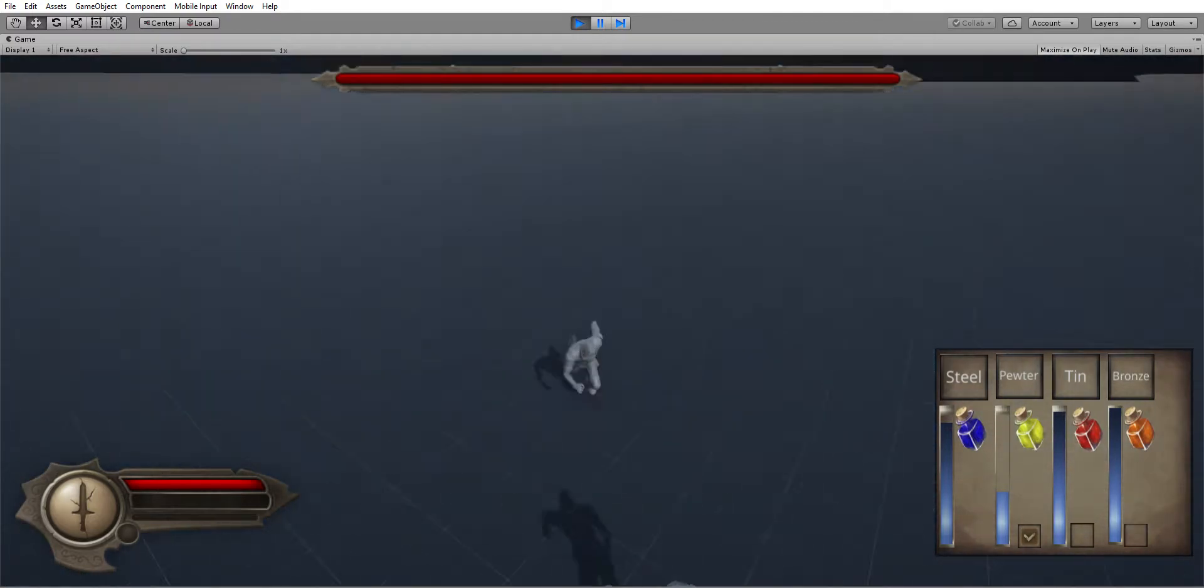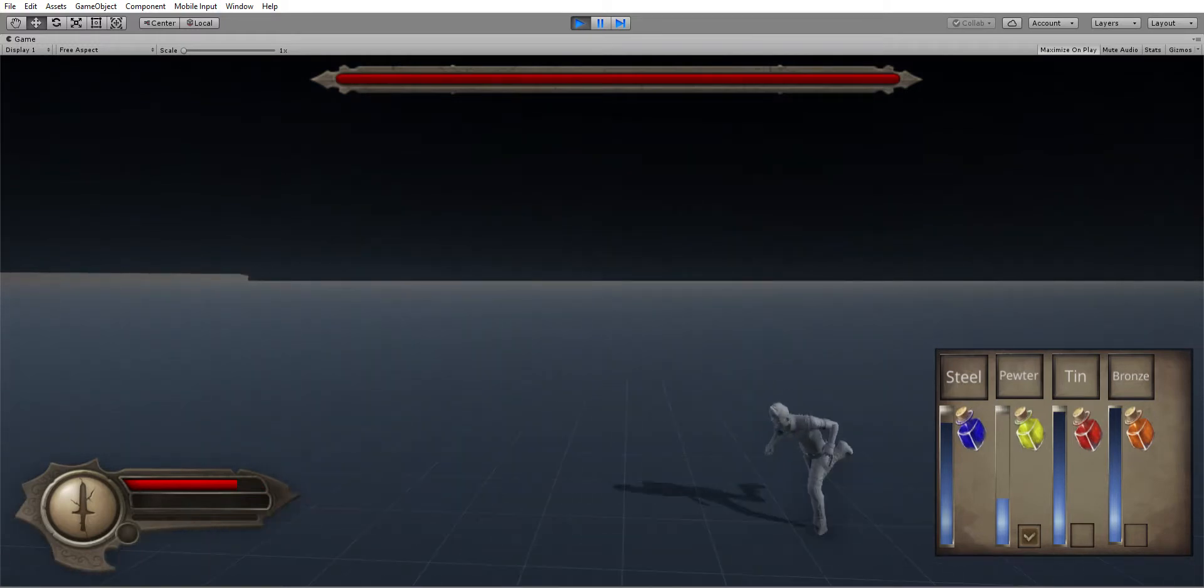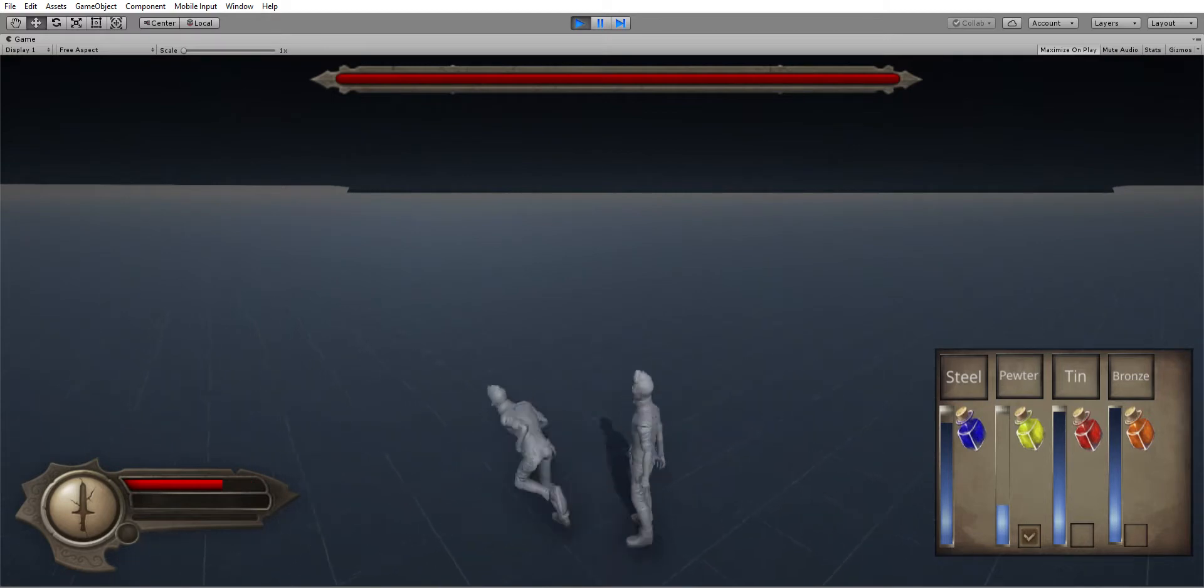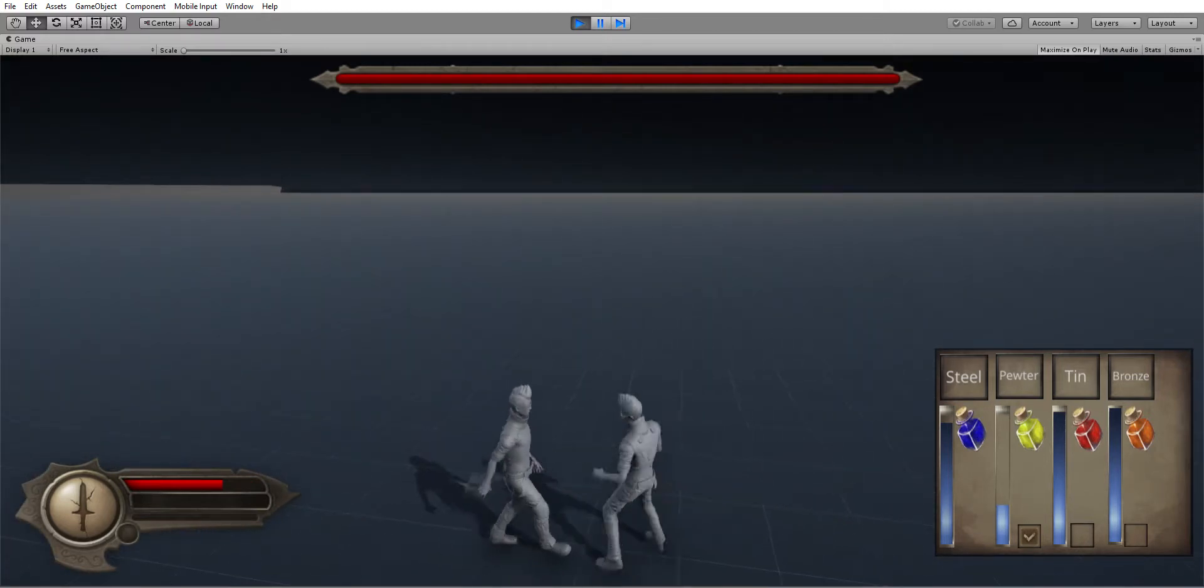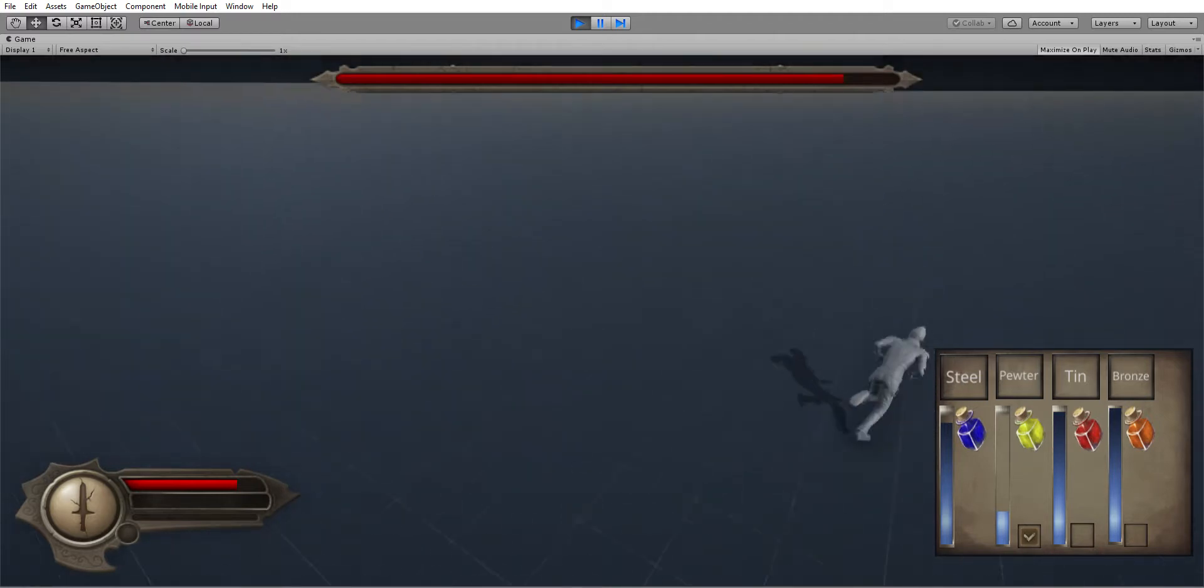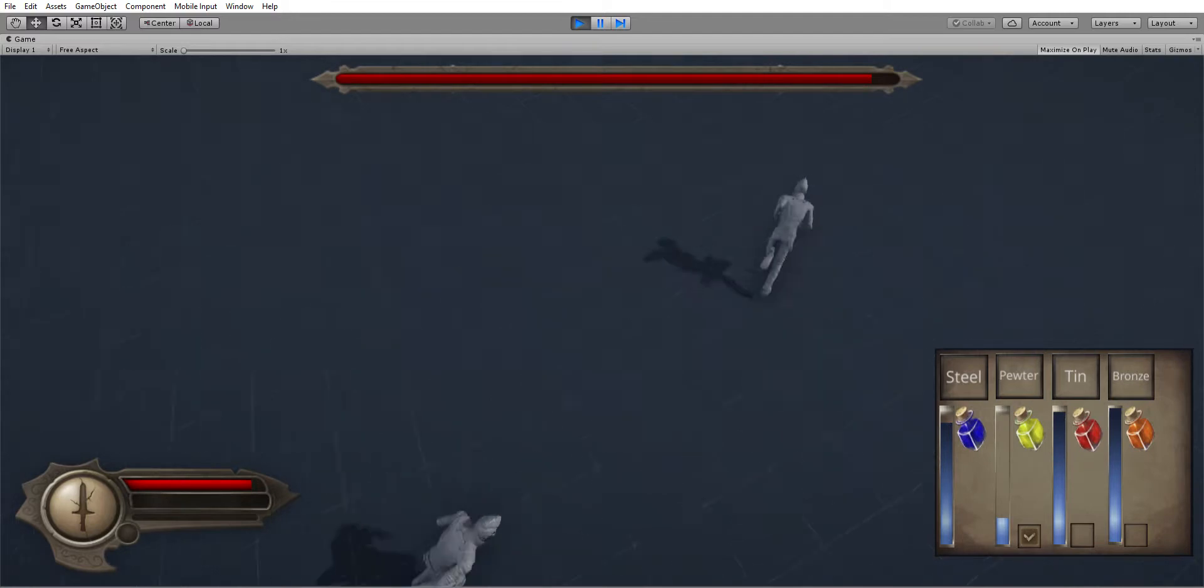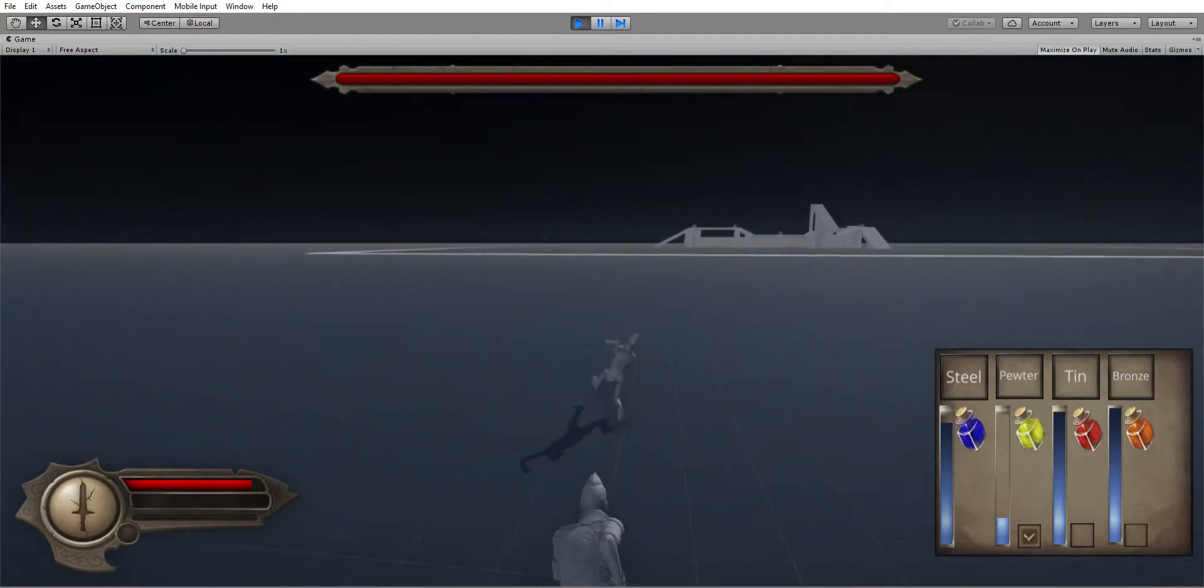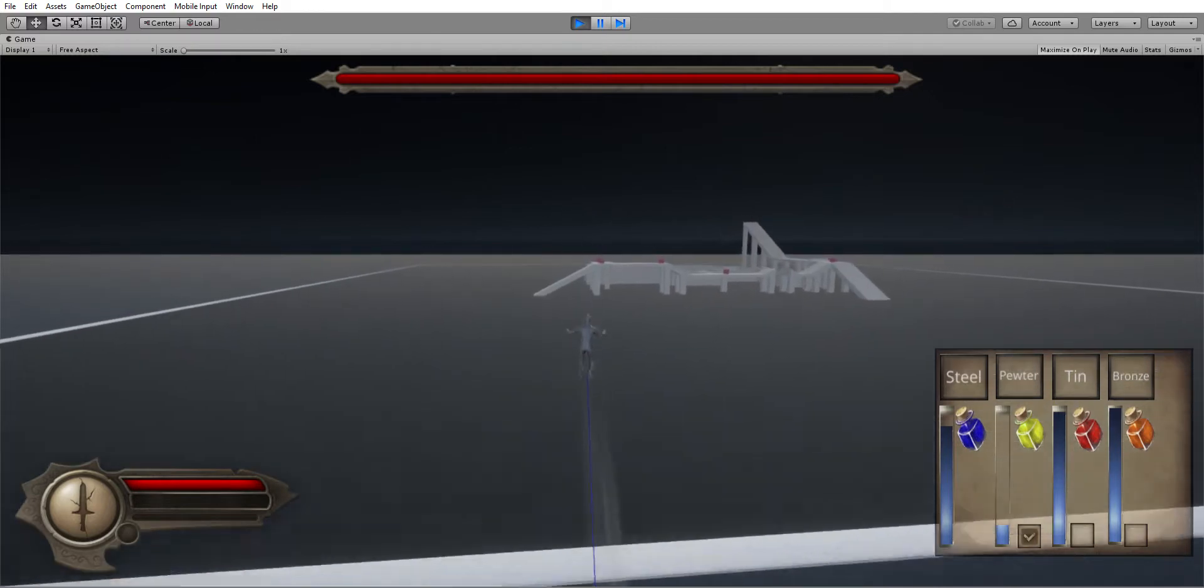Another thing is if he hits you, he does a lot more damage and pushes you back as you can see. And if you hit him, he now regenerates. If you look at the top health bar, you can see him starting to regenerate. He's actually pretty powerful, and these are gonna be the pewter Allomancers in the game.